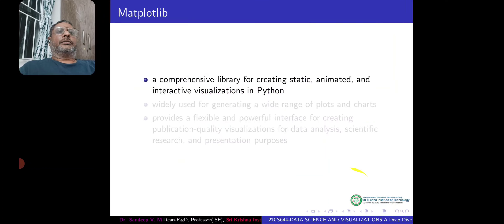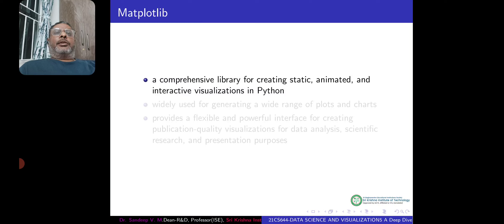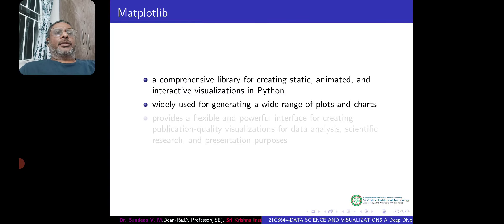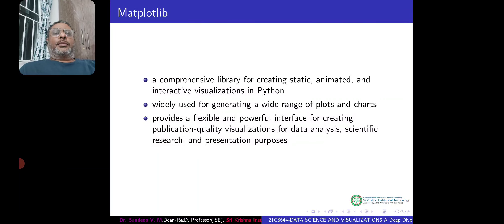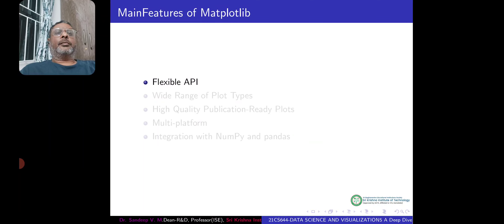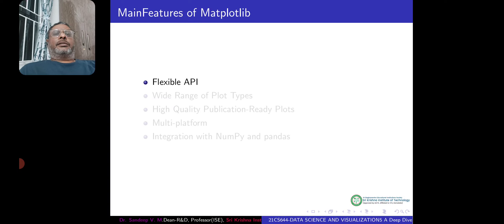Matplotlib is a comprehensive library for creating static, animated, and interactive visualizations in Python. It is widely used for generating a wide range of plots and charts. It provides a flexible and powerful interface for creating publication-quality visualizations for data analysis, scientific research, and presentation purposes.